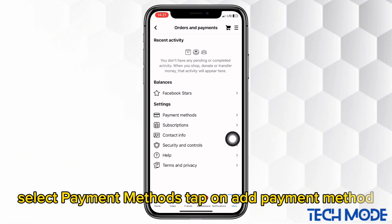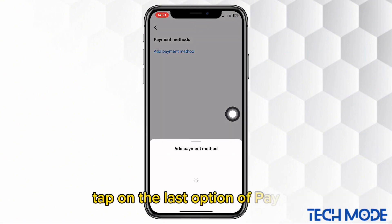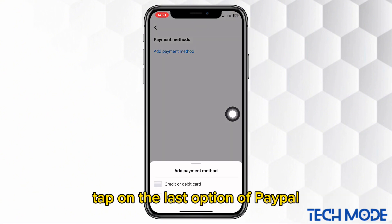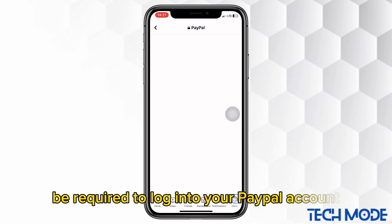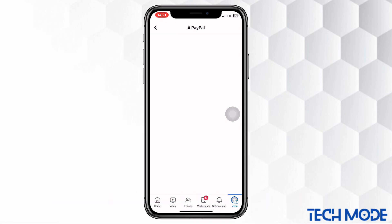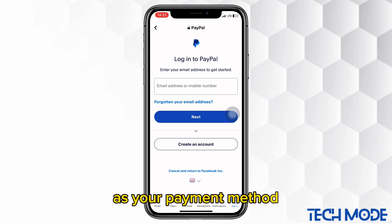Select Payment Methods. Tap on Add Payment Method. Tap on the last option of PayPal. You will then be required to log into your PayPal account. Your PayPal account will get connected to your Facebook as your payment method.